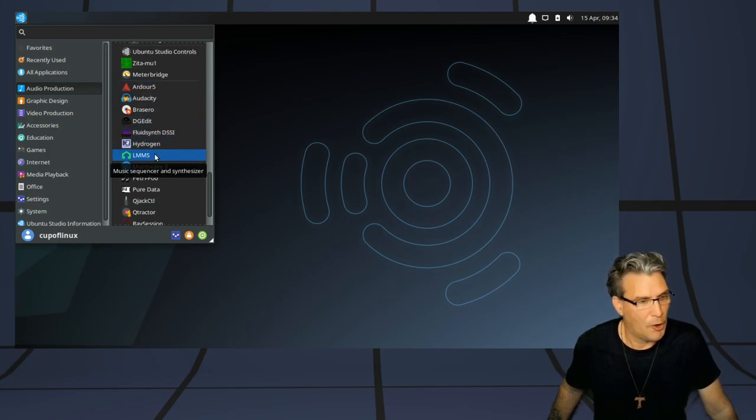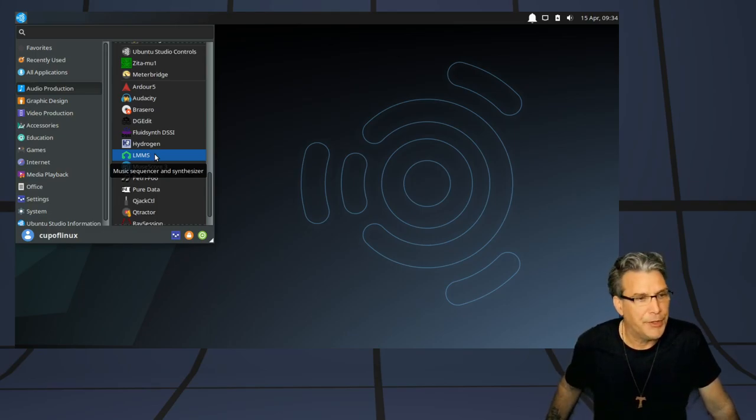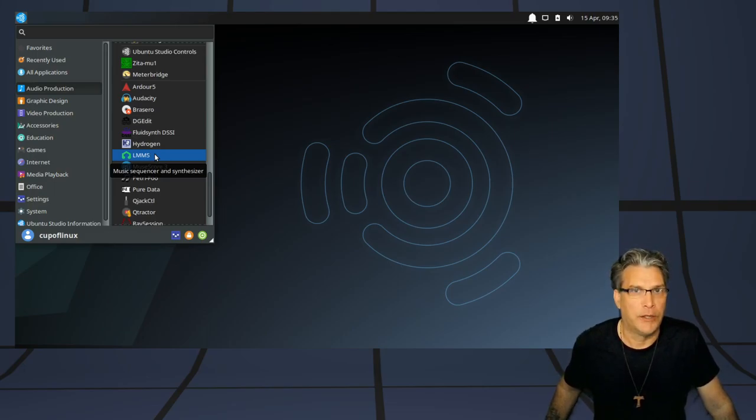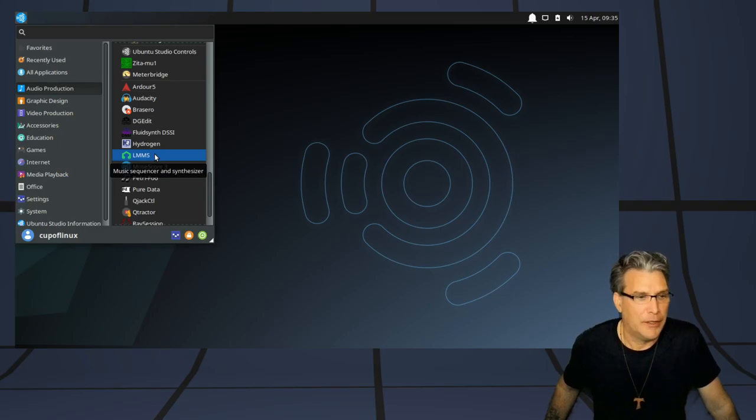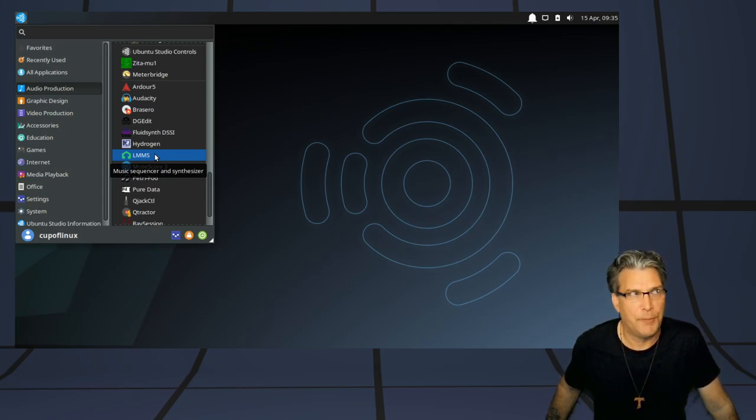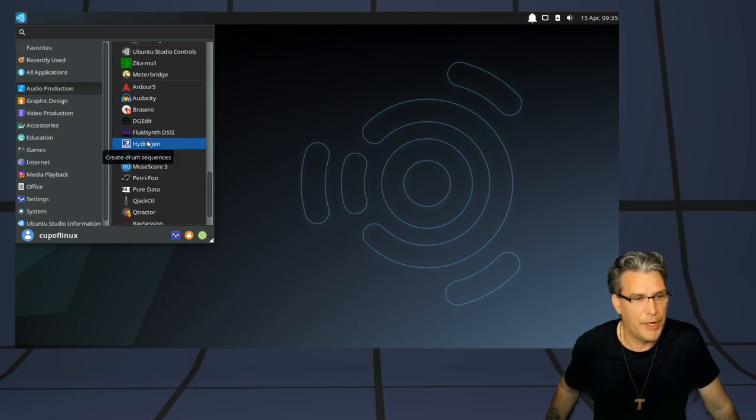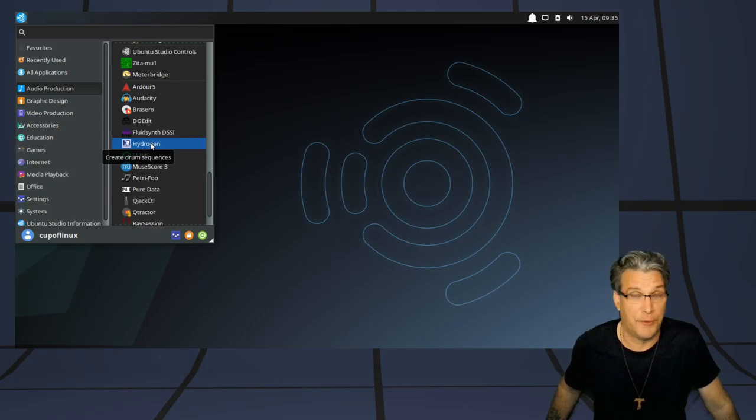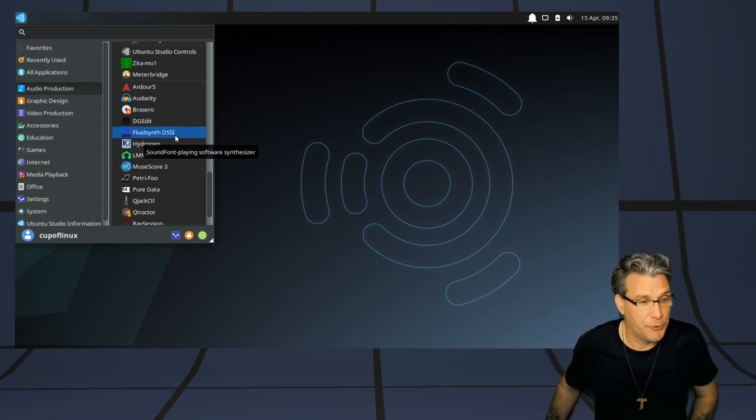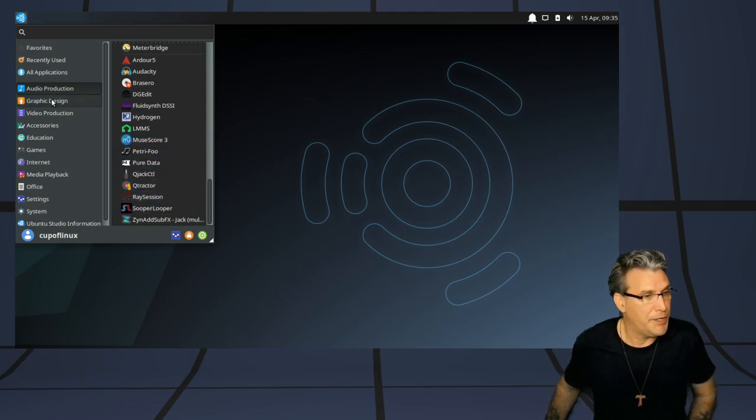They also threw in LMMS, which is also a fairly decent digital audio workstation. But I kind of wish that it would support Linux LV2 plugins, presently, it does not. And if you want to, you have to use, I believe, Vestige in order to get your Windows plugins thrown in. It also has Hydrogen, which is an awesome program for doing your drums. Very, very nice.